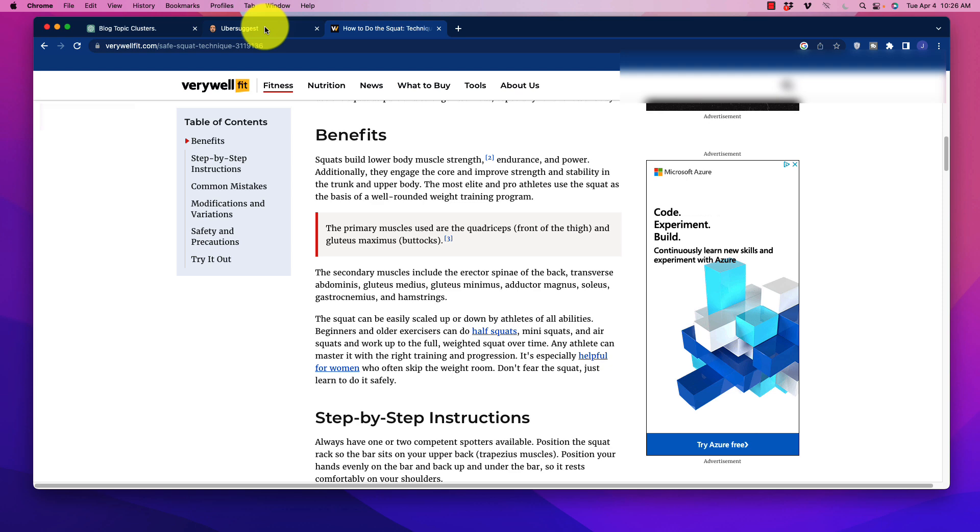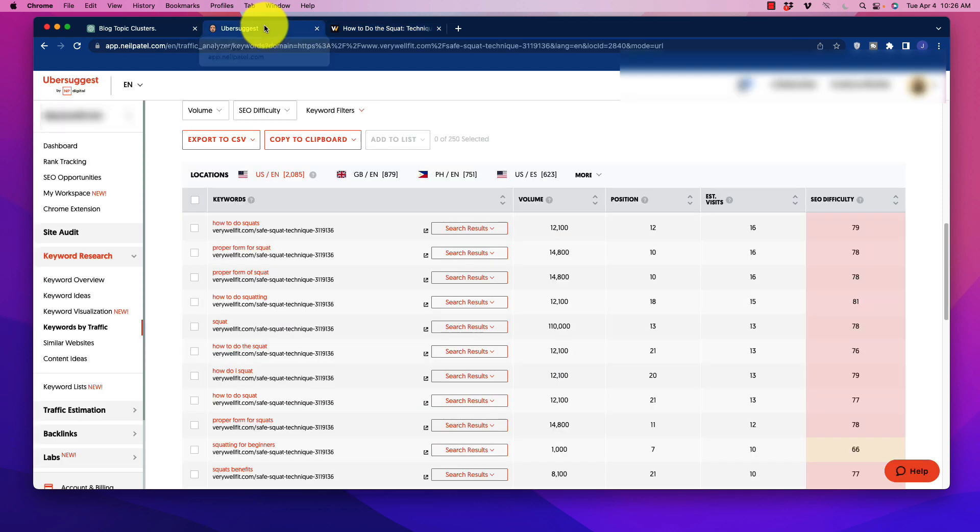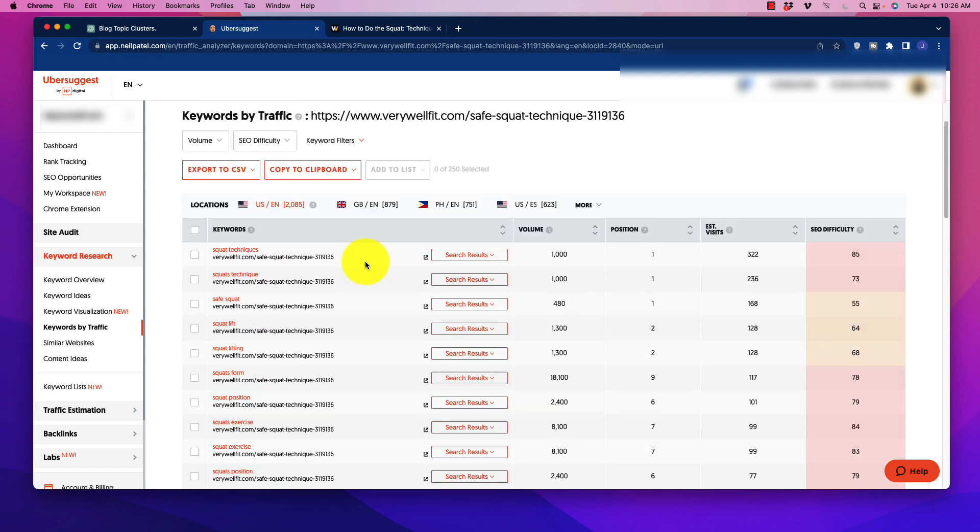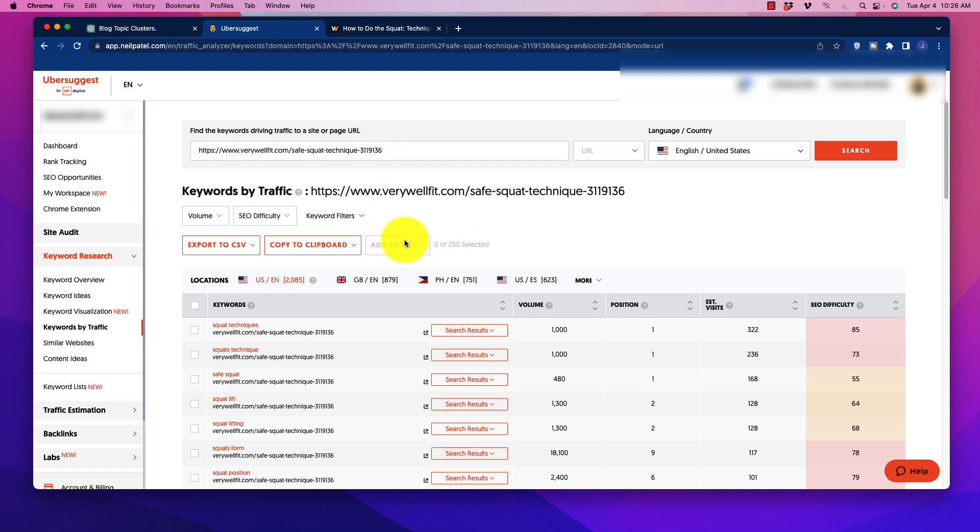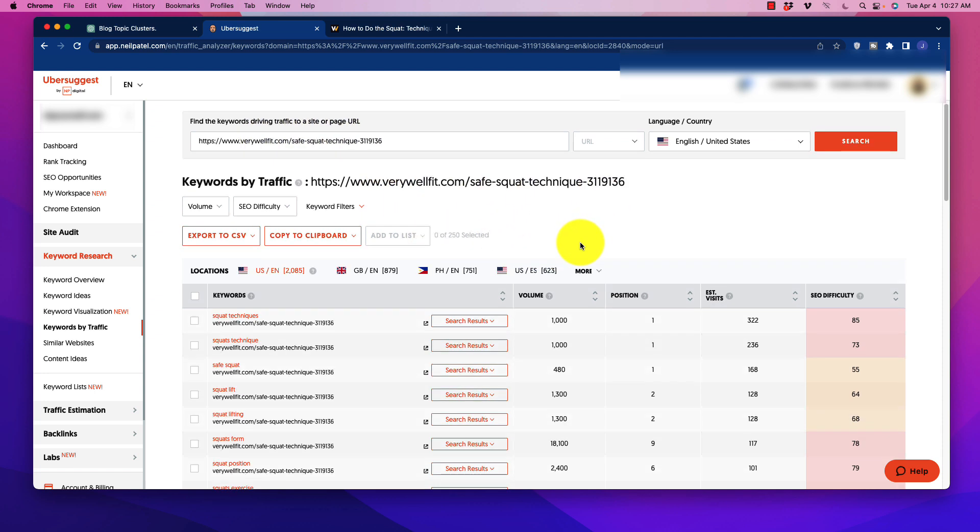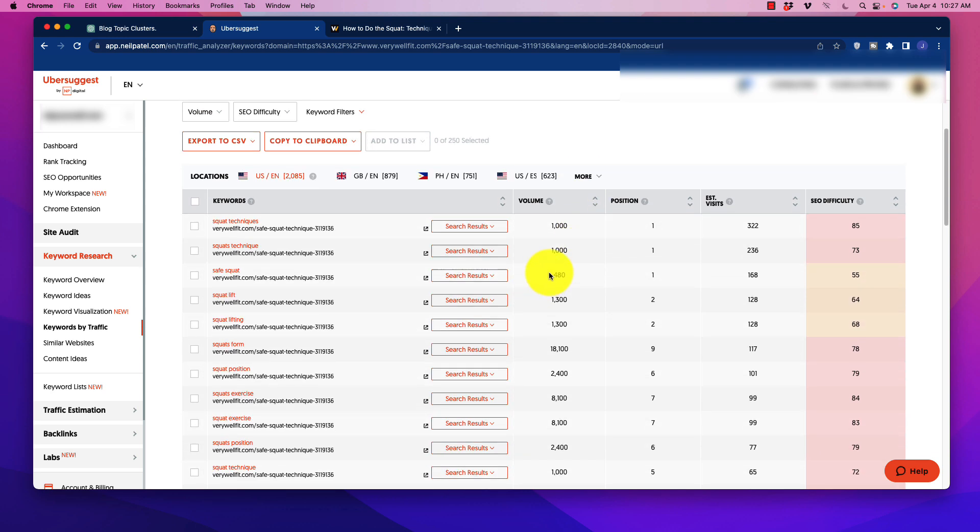So we're going to go over to a keyword tool. I'm using Ubersuggest. You can use Ahrefs, you can use SEMrush, whatever you choose. So when we stick that URL in here, we're going to see all of the keywords that this blog post is ranking for. Now notice up here it says safe squat technique and then had a bunch of numbers. It's interesting that that's not a very optimized URL structure, something to note.